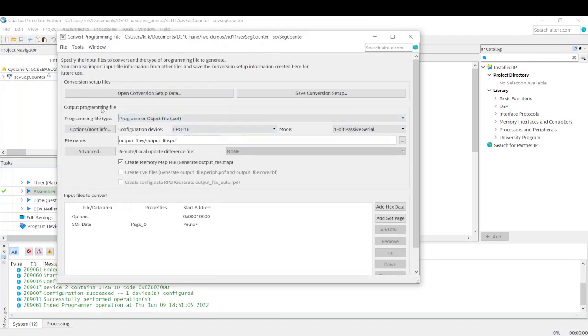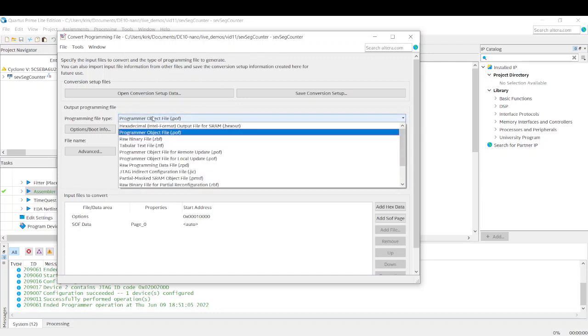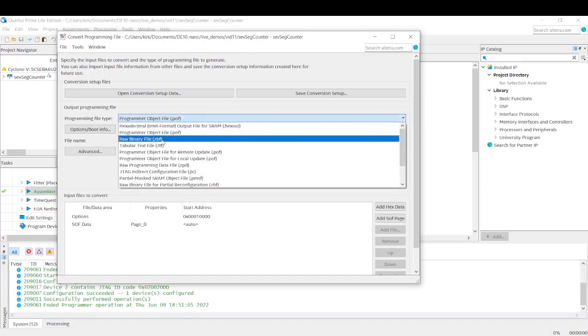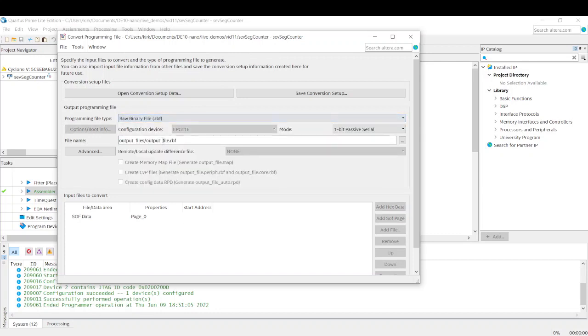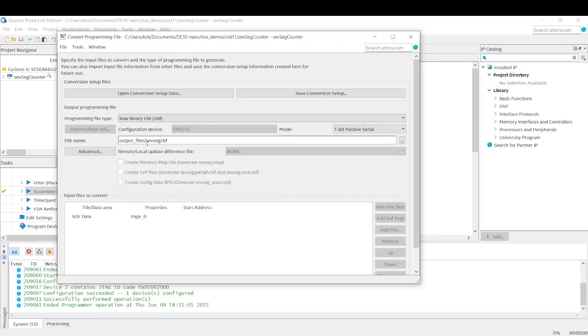And then we want to... The output, we want a RBF file. A raw binary file. And then we can give it a name here. I'm going to call mine SEVSEG, just for a different name that I know I haven't used yet.